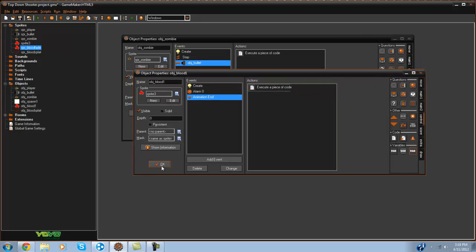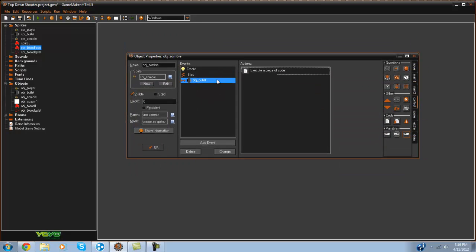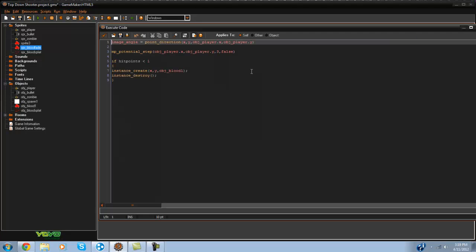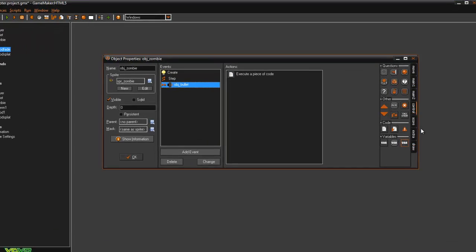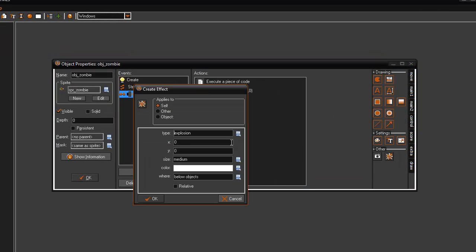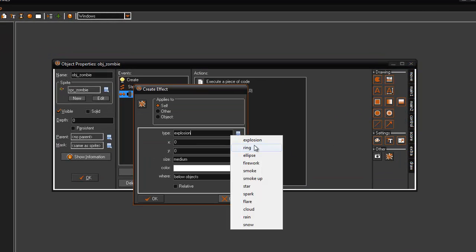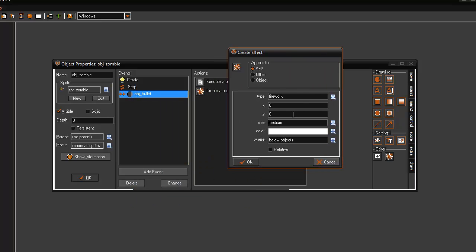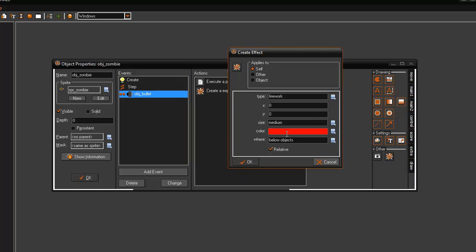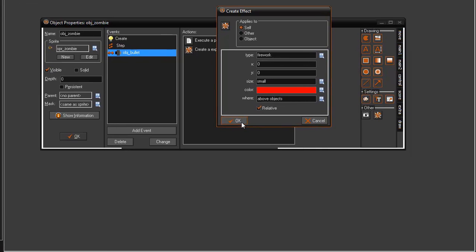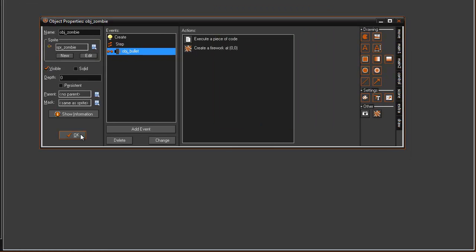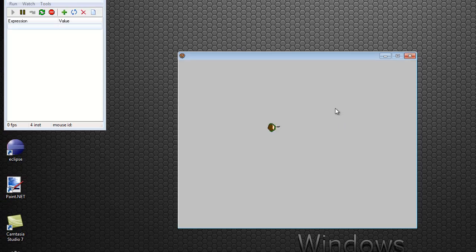And now what we can do as well is collision with the bullet. If you go to the draw tab here, pretty cool particle system that's already in there for you. You can do firework. We set it to relative and I'll make it like a red color here, above objects and we'll make it small. And what that can do is create kind of like a blood effect.